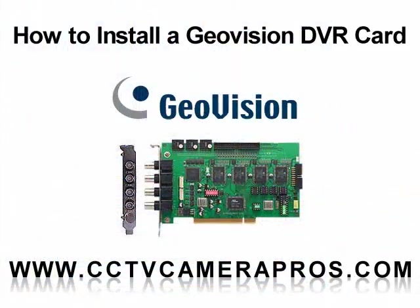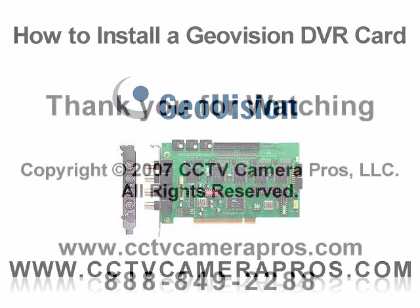We hope that this video was helpful to show you how easy it is to install a GeoVision DVR card. If you have any questions, please visit our website at www.cctvcamerapros.com or call us at 888-849-2288. Thank you for watching.